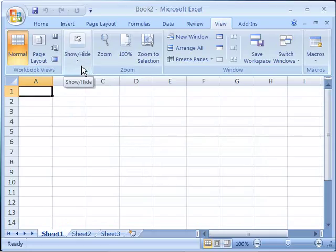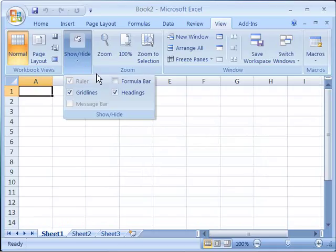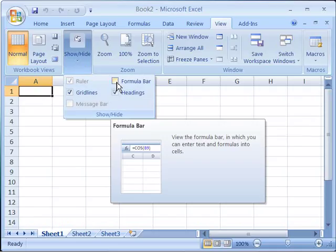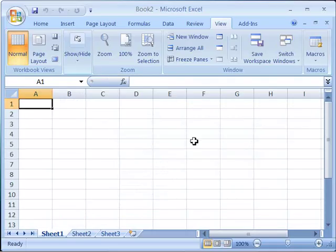Select that, and then again reselect the formula bar option.